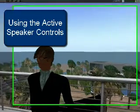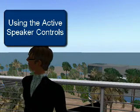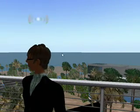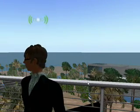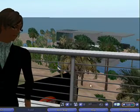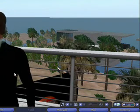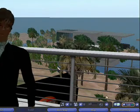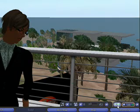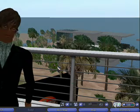Once we have voice active and our avatar is speaking, as you can see mine is here, we want to know who we can speak to and who we can be heard by. One of the best ways to find out is to come down to this little button here, which opens the active speaker panel.